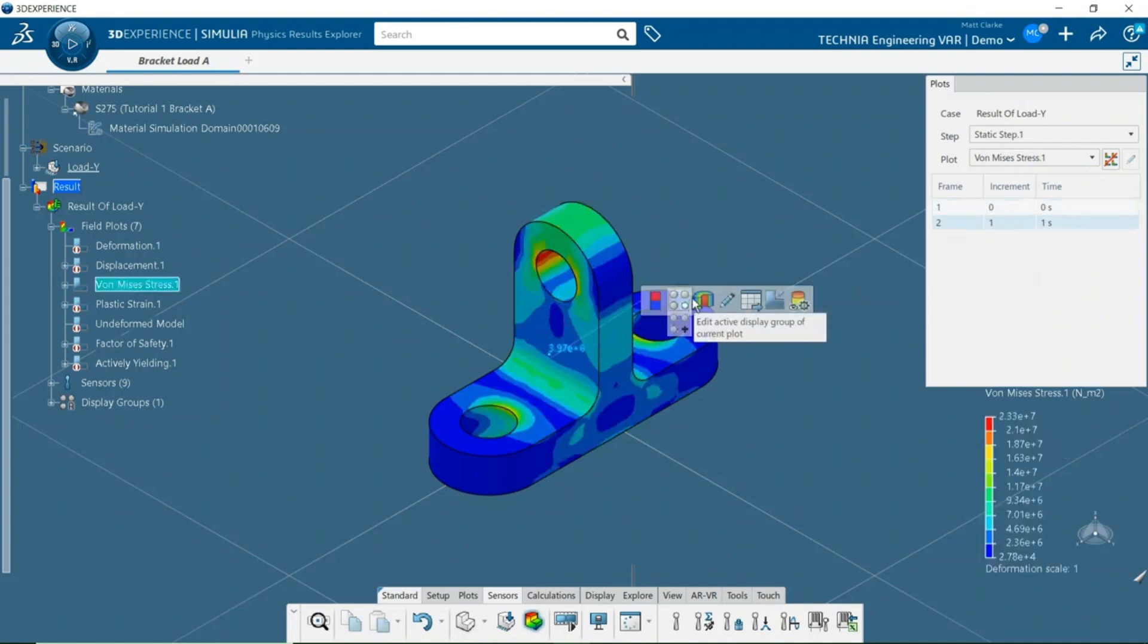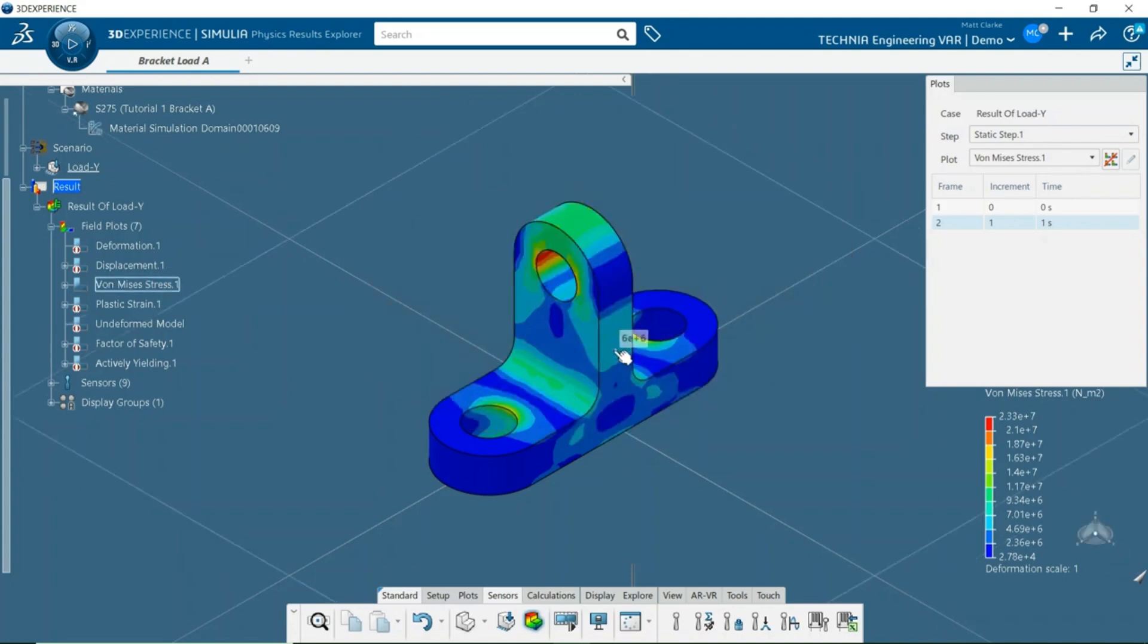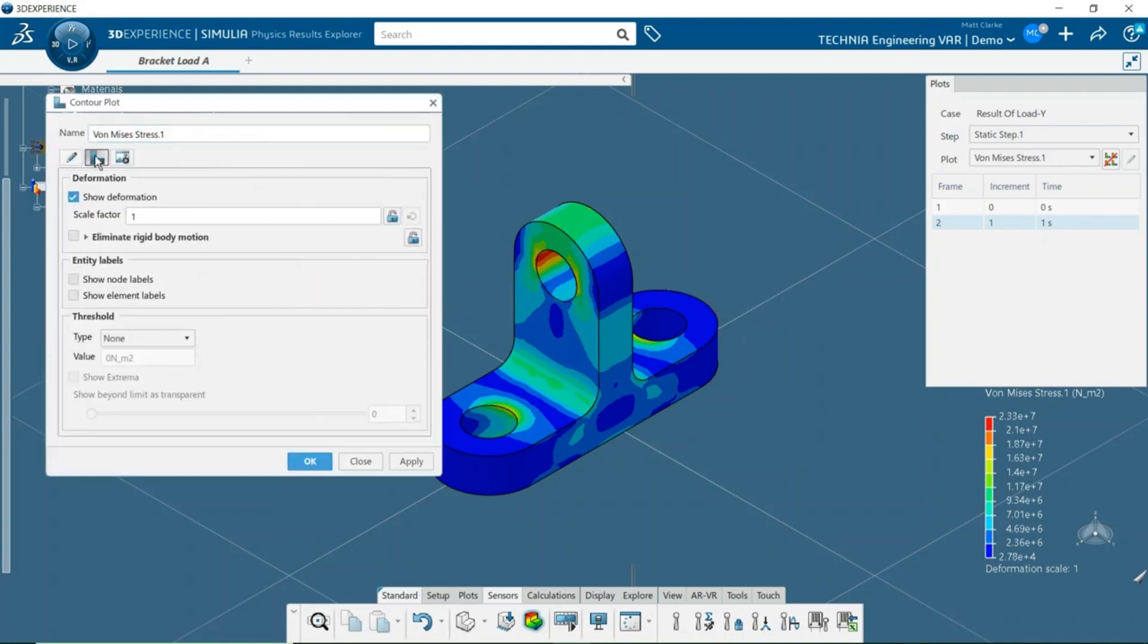The robot can be used to configure the section. Editing the plot options allows the deformation to be scaled. This can be really useful for stiff components as it allows the deformed mode shape to be visualized more easily.